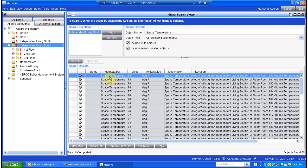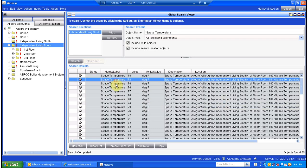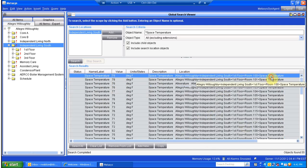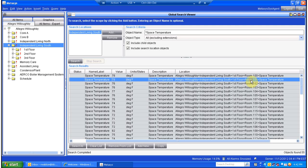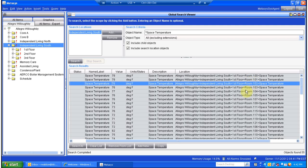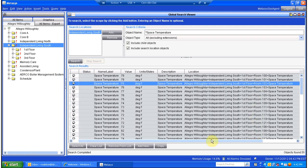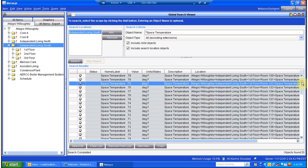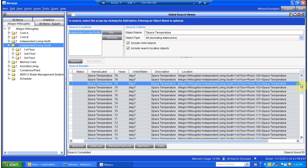Here it is — it populates them up here. Space temperature, space temperature, space temperature. Here's all of our points. It shows us where those are located: room 100, room 101, 102, so on and so forth.